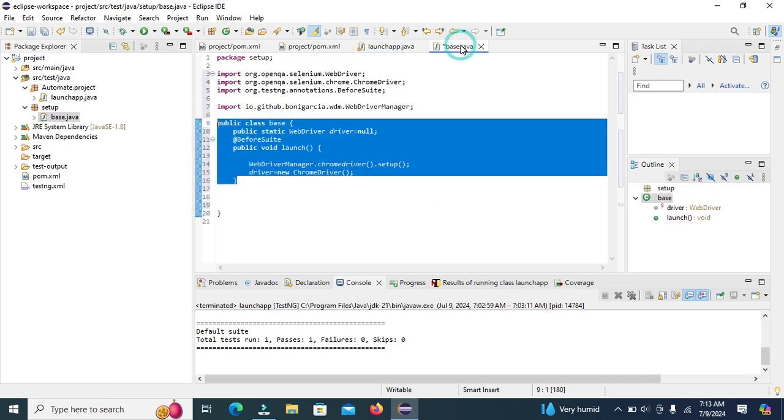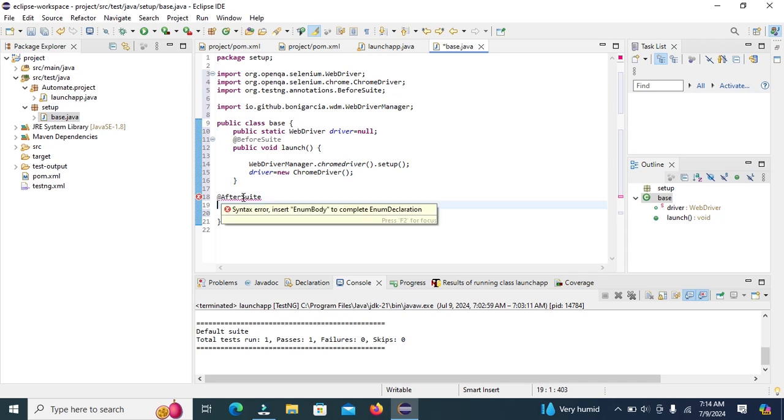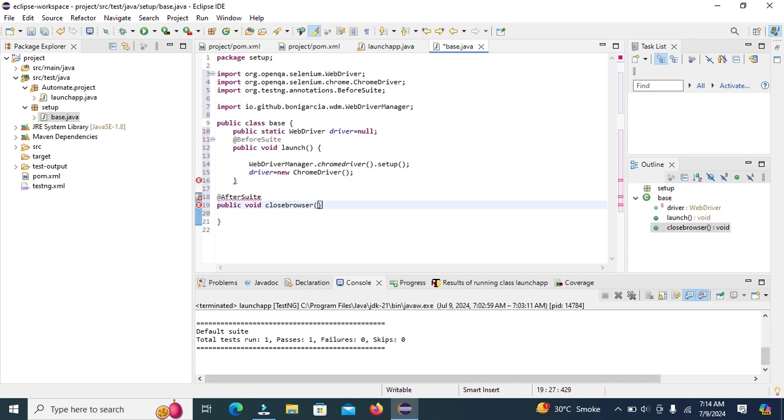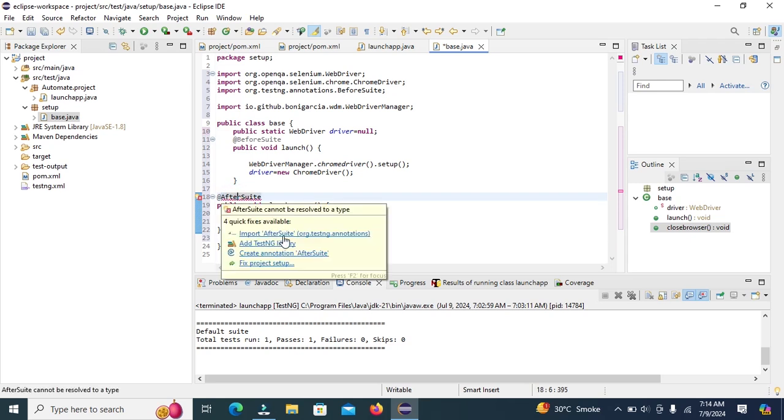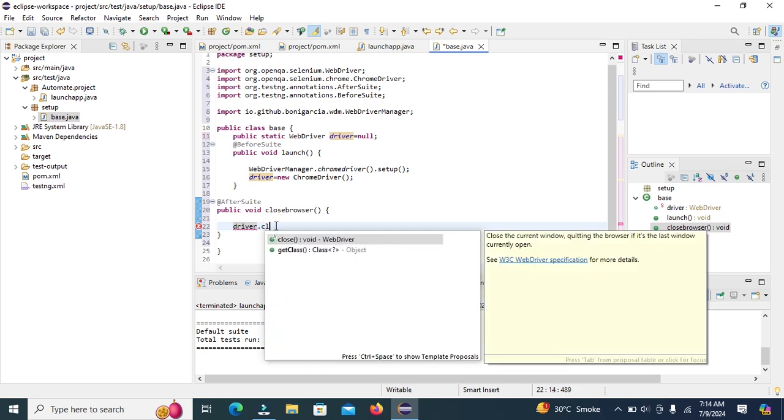Before this test execution. After the test execution we will close the browser. So we will use after suite. Add the @AfterSuite annotation and import. Create method public void close browser. Import after suite. And then we will close the browser after the execution of test case. Driver dot close.